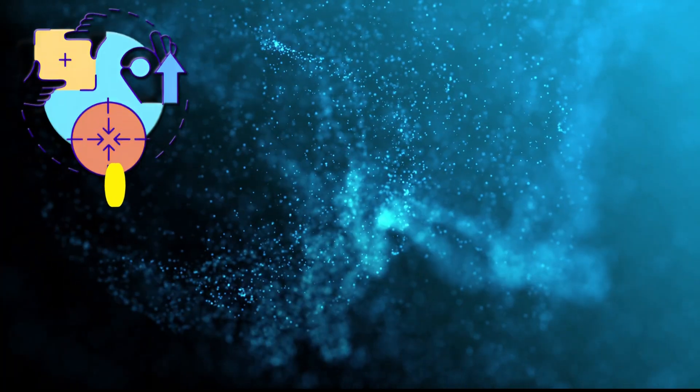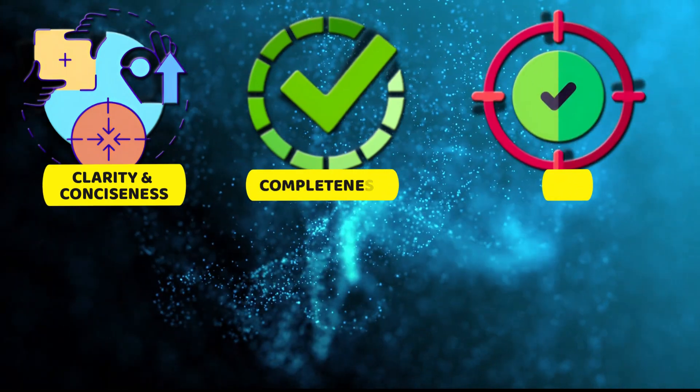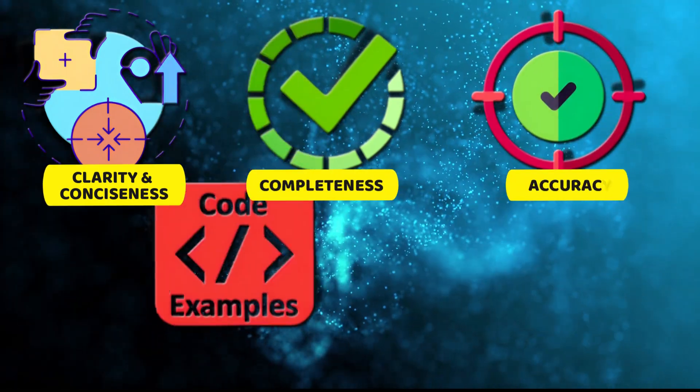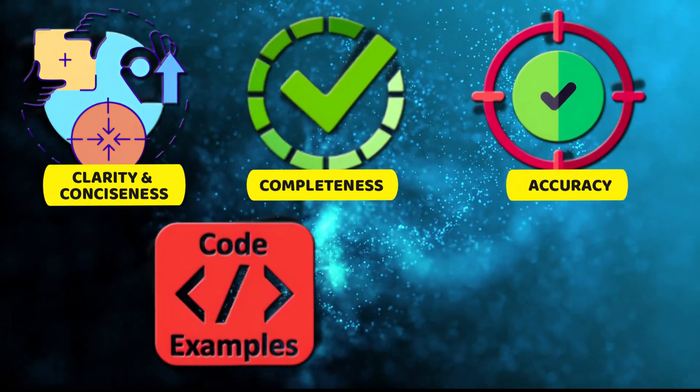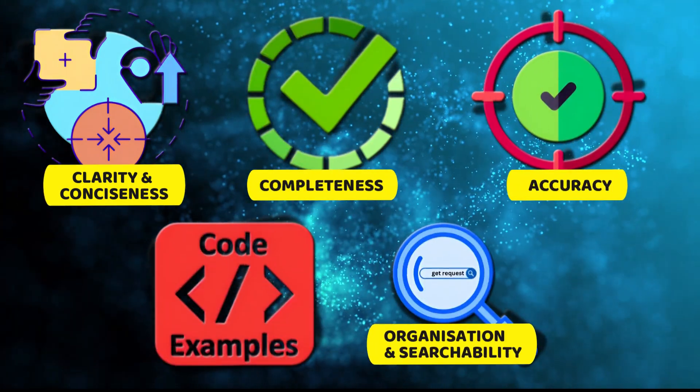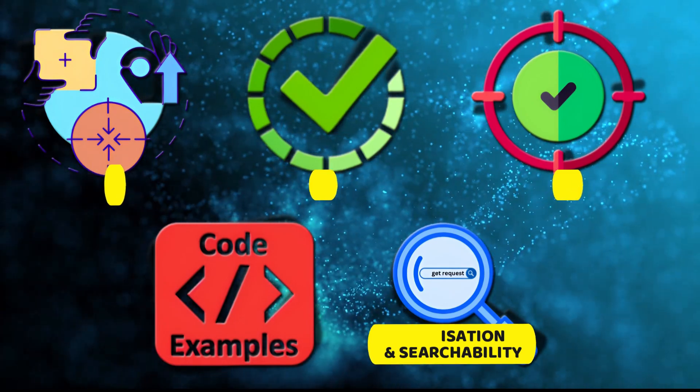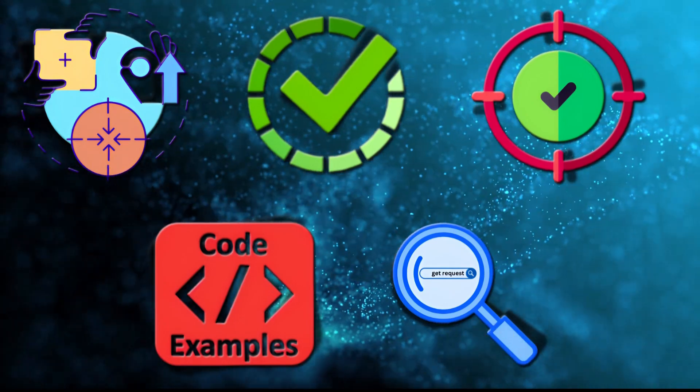Clarity and consistency, completeness, accuracy, examples and code samples, organization and searchability. Let us look at each of them in detail.